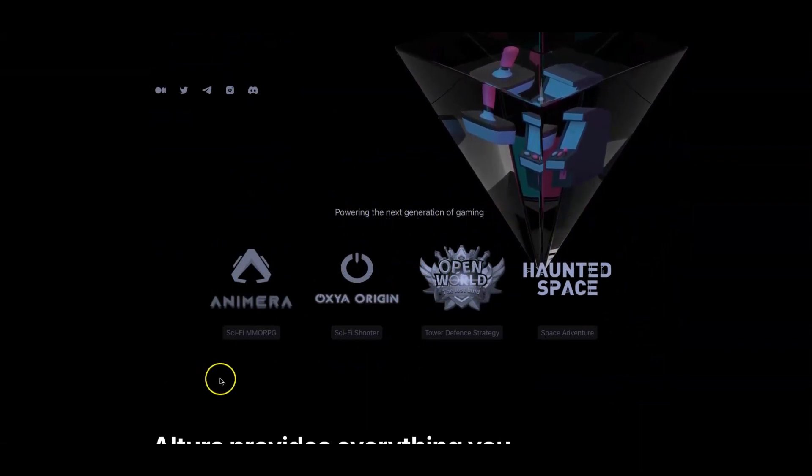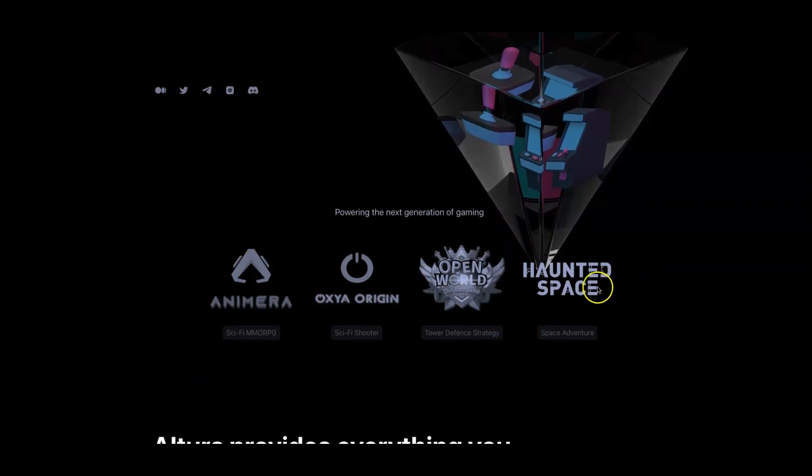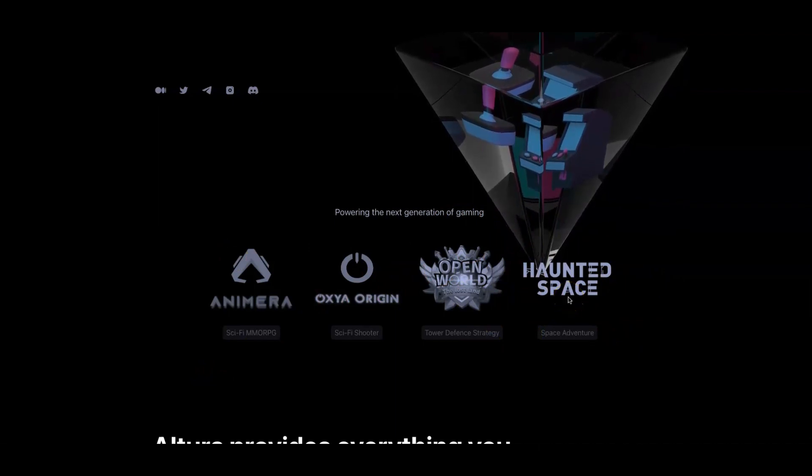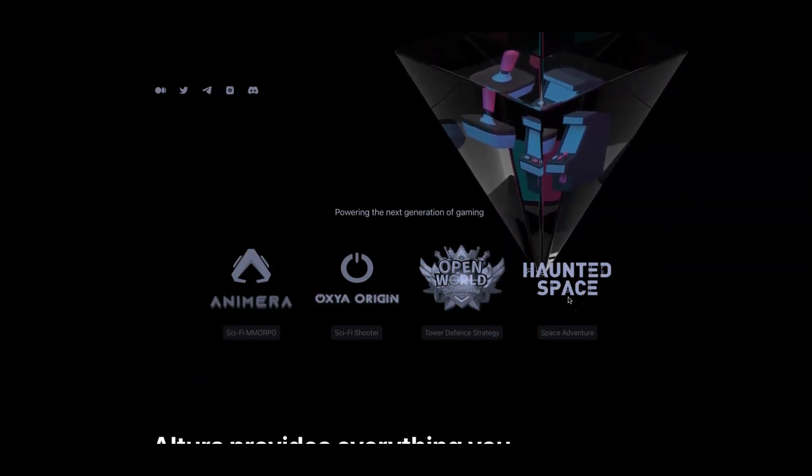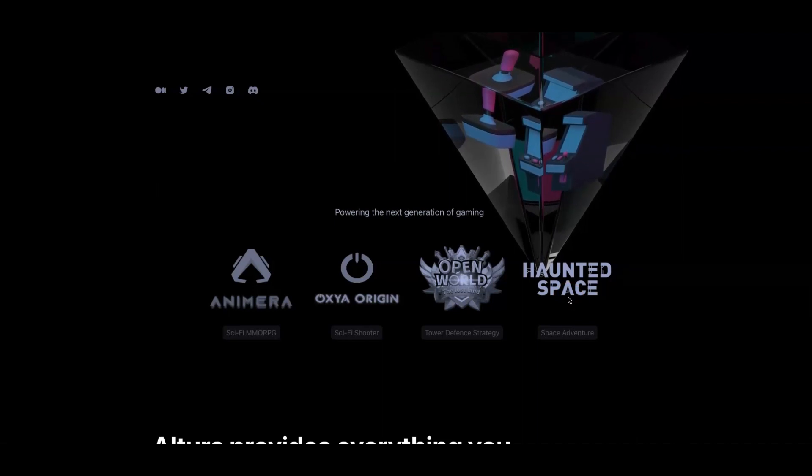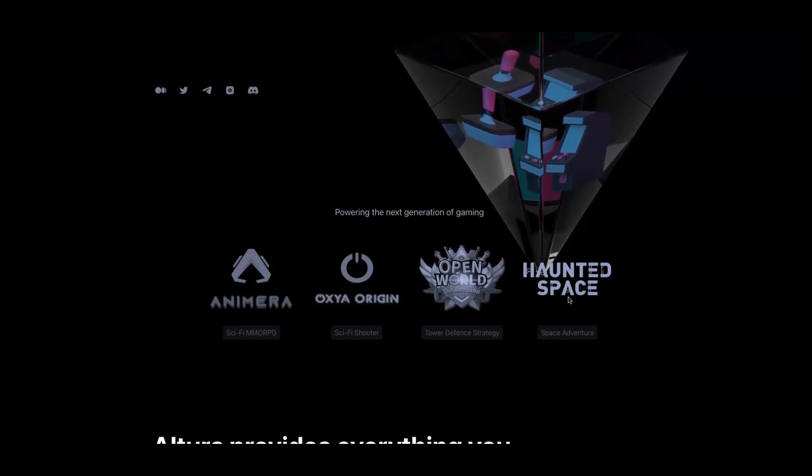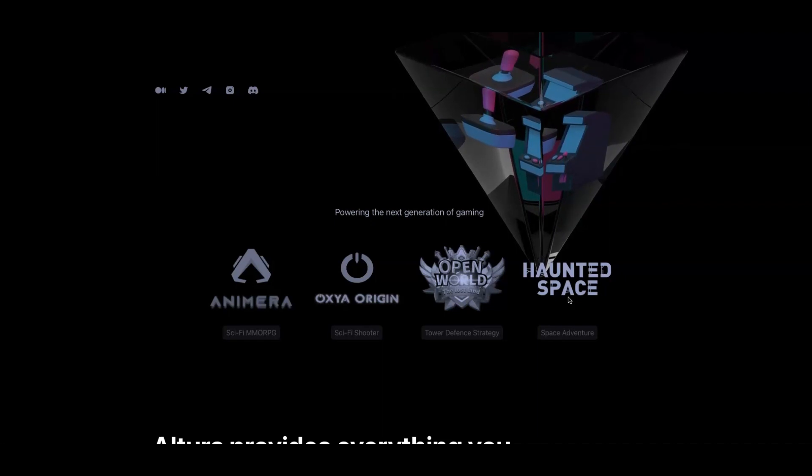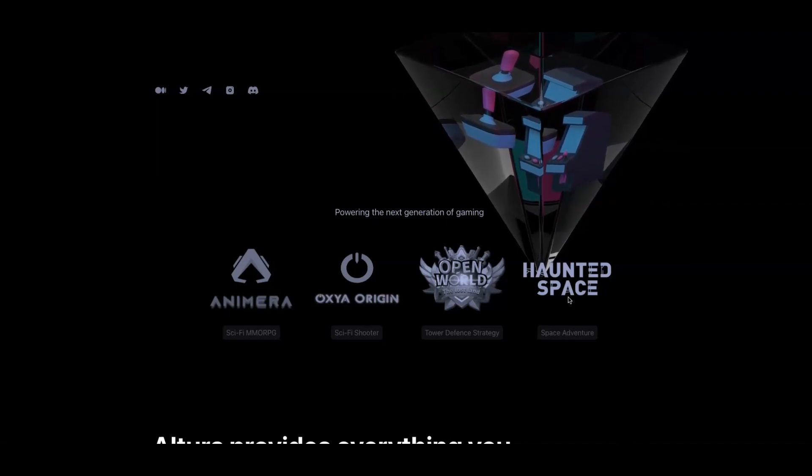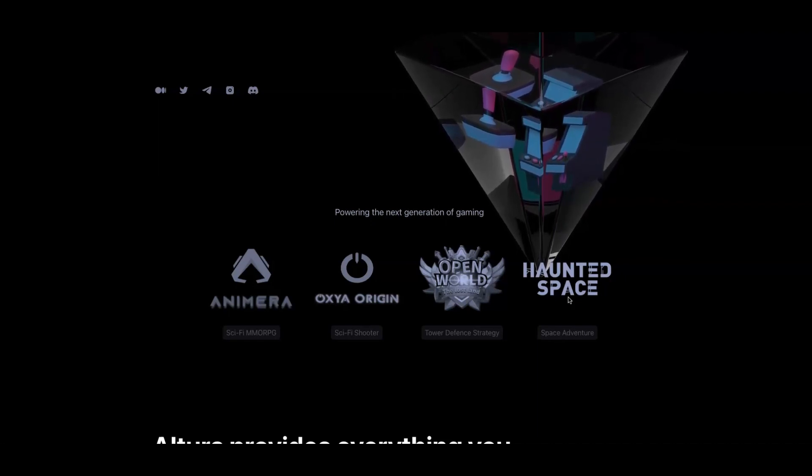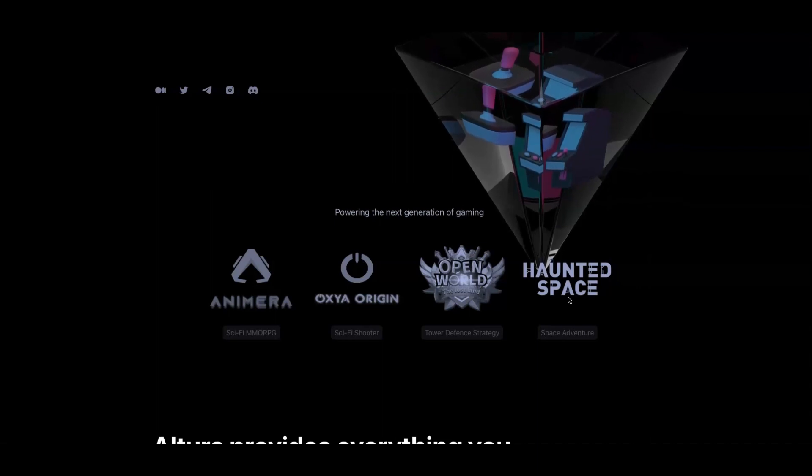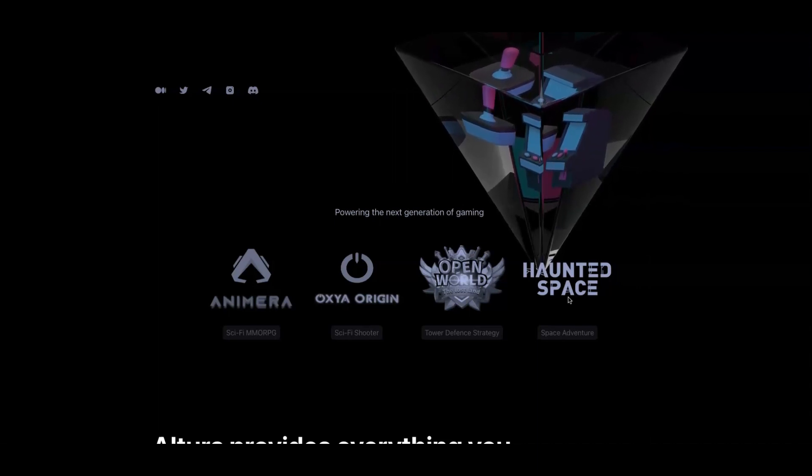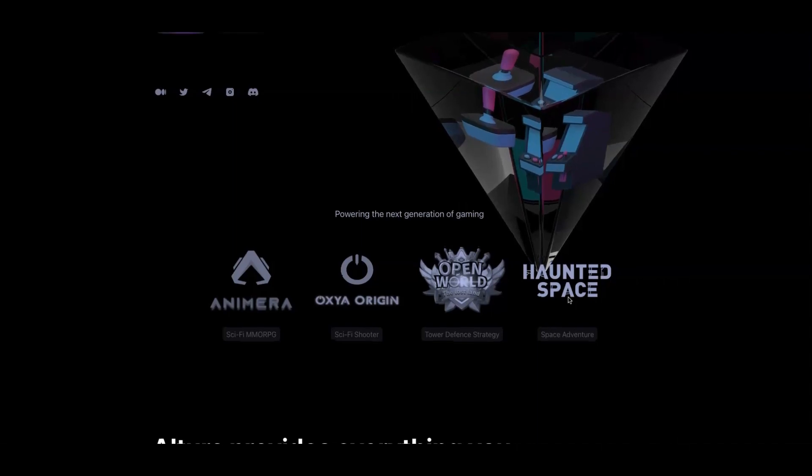Powering the next generation of gaming, here are some of the games that they're partnering with or powering. Haunted Space is going to be a big gaming project, the only gaming project I know as of right now that has actually shown a trailer for being built to use on console gaming. There was a YouTube trailer for PlayStation and Xbox, so they're going to be building on console games, that is huge.